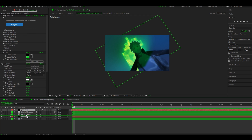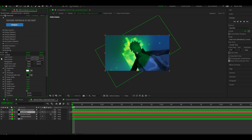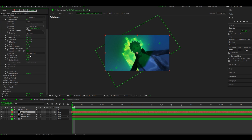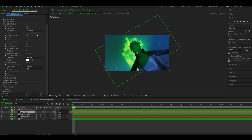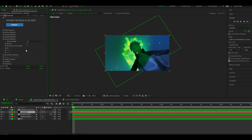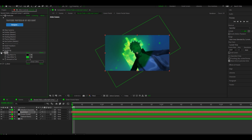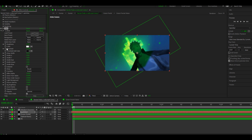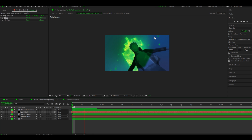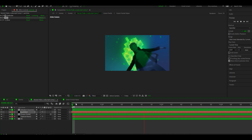Now I'll add Particular — I'll show you the settings so you can copy them. For the tint color, select the color that you want your particles to be. And the scale too. After that you can add a color correction effect on the clip.